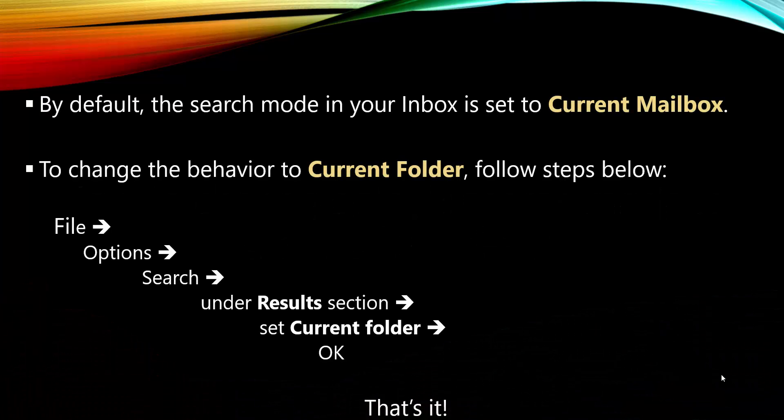By default, Outlook searches the entire mailbox, but I'll guide you through the steps to change it to search within the current folder. Let's get started.